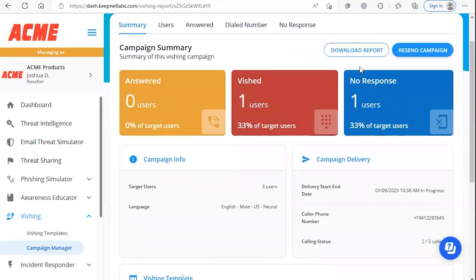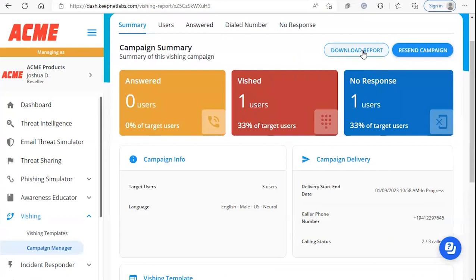Other options on the campaign report page: we can resend this campaign to our users to create a new instance, or we can download a report as well.